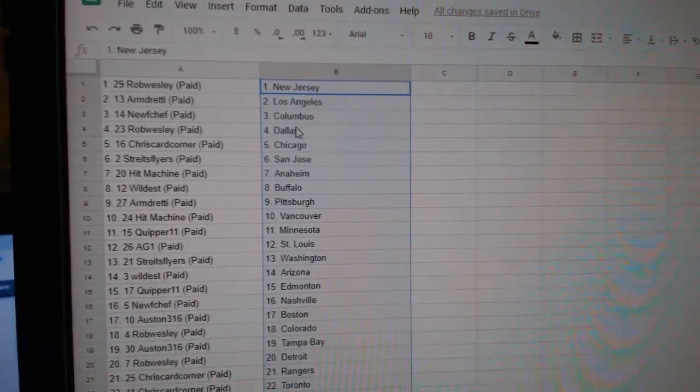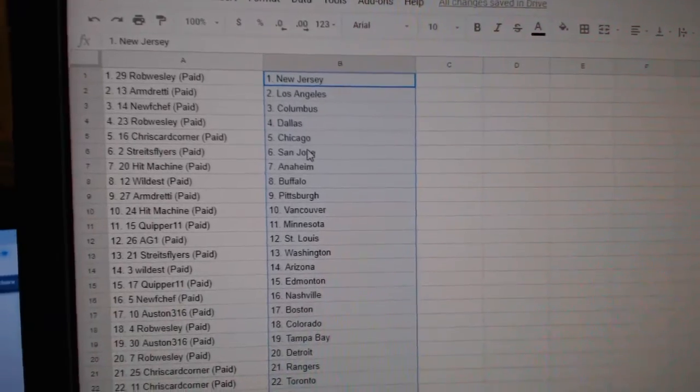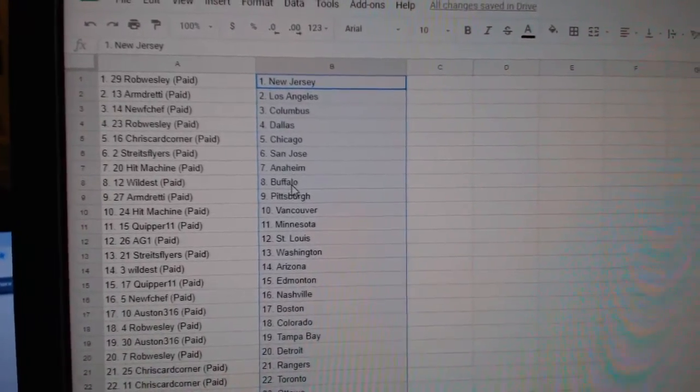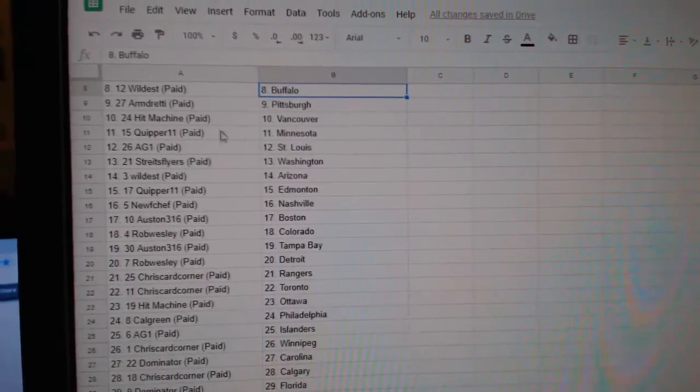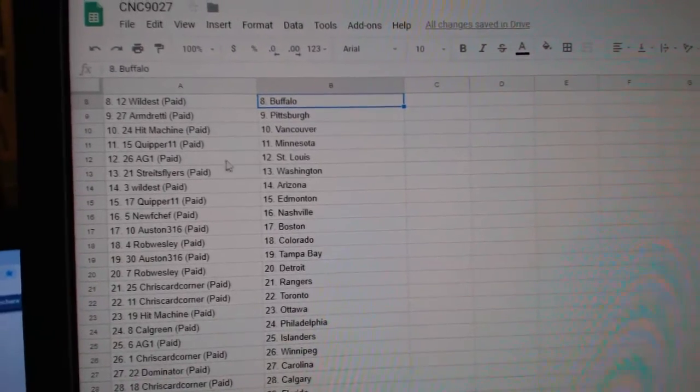Armin LA, New Columbus, Rob Dallas, Chris Chicago, Strikes Flyers San Jose, Hit Machine Anaheim, Wildest Buffalo, Armin Pittsburgh, Hit Machine Vancouver,